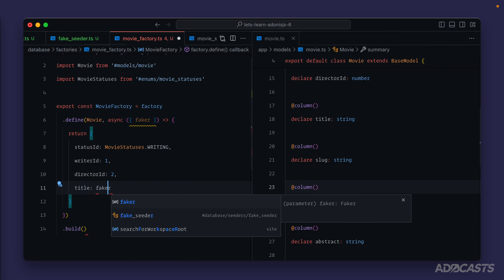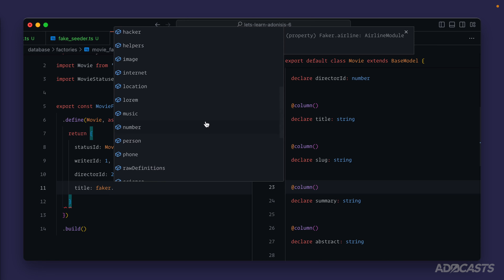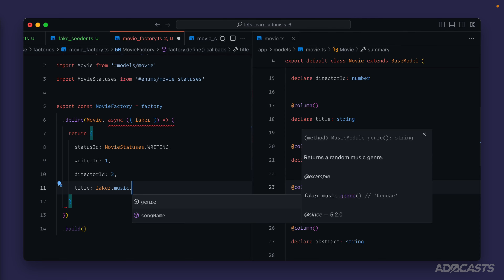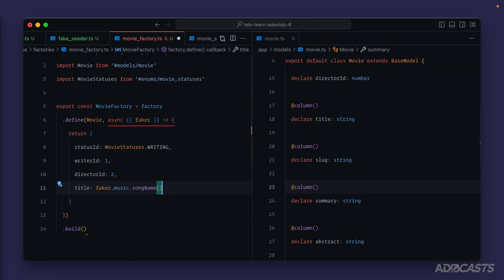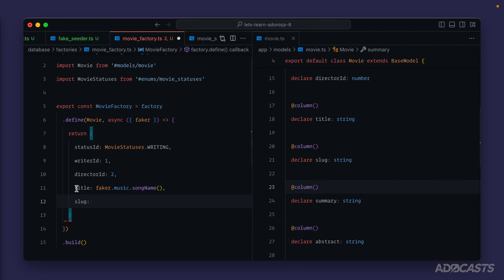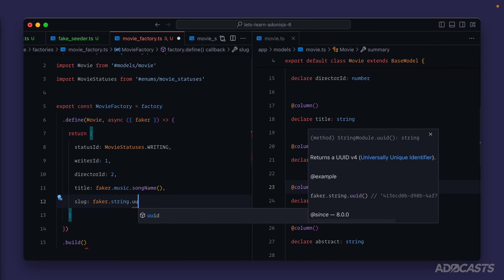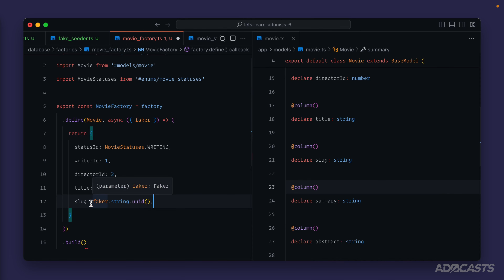We'll circle back when we get to relationships and fill those in with relationship-based information. For `title`, let's reach for `faker` — there's no movie option, but we have `music` which is probably the closest thing. We'll use `faker.music.songName` — that'll serve our purpose well enough. Next we have `slug`. In our final application we want the slug to be a URL-safe representation of our title, but for now we can use `faker.string.uuid()` which serves as a URL-safe string for the slug. We'll automate that process inside of our model later.